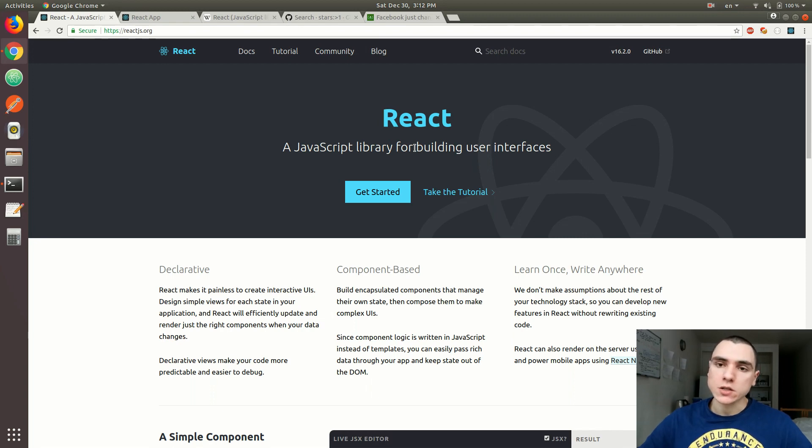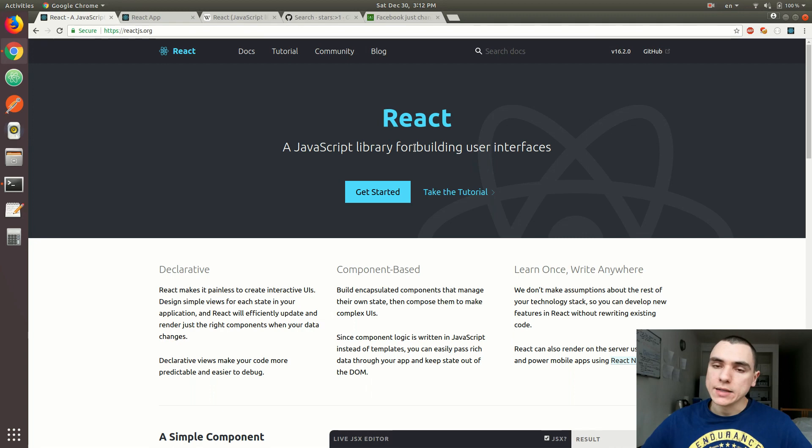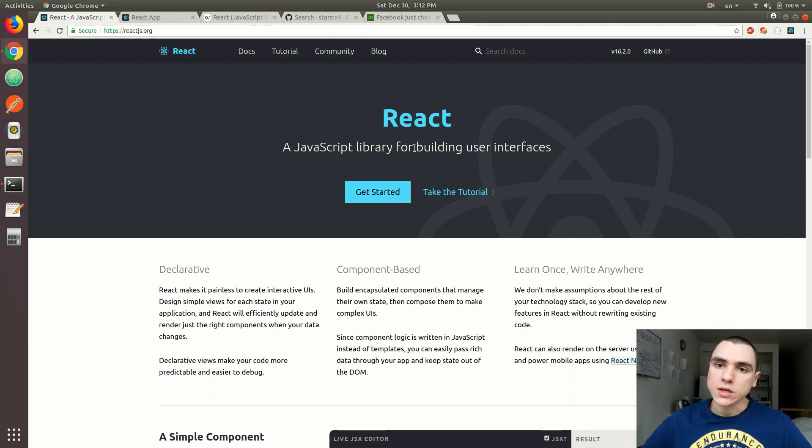As you would expect, there's also React Router, a library used for navigation. Besides, we also have libraries that aid us in managing data as well as state, things like Flux, Redux, and Reflux.